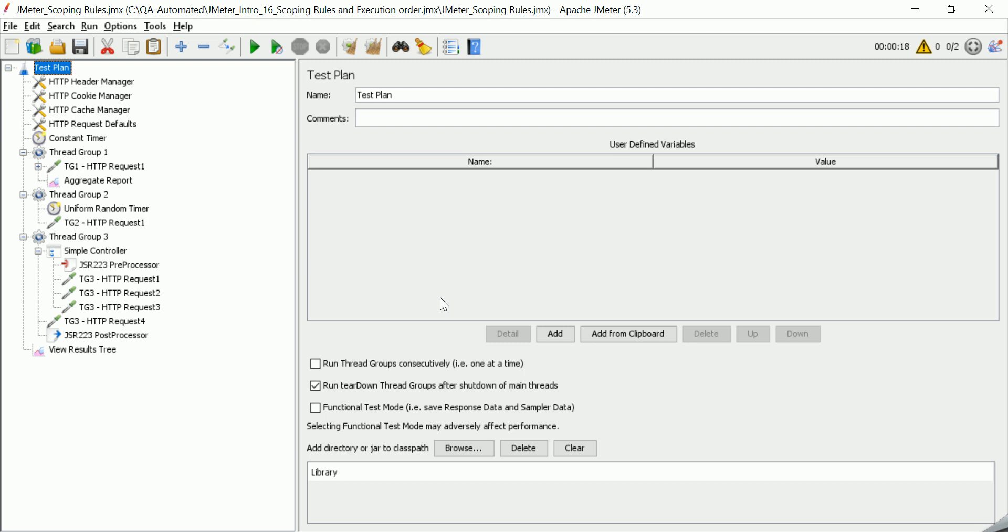Hello everyone, welcome to QAautomated.com. This is Anujat. Today in this video we are going to learn about JMeter scoping rules, how the execution order is achieved in JMeter, and how you can define the way you want to expect your execution order to be.